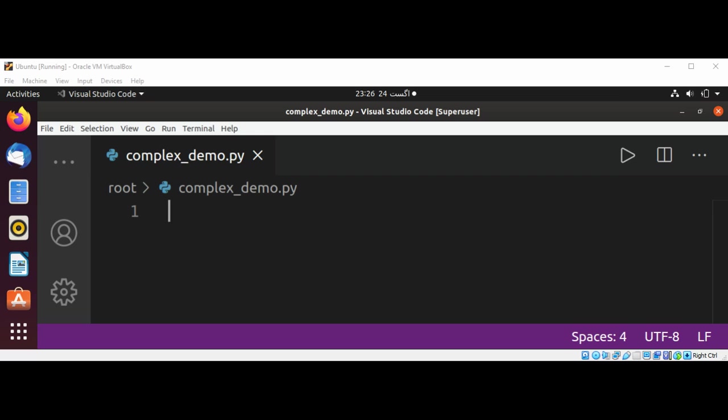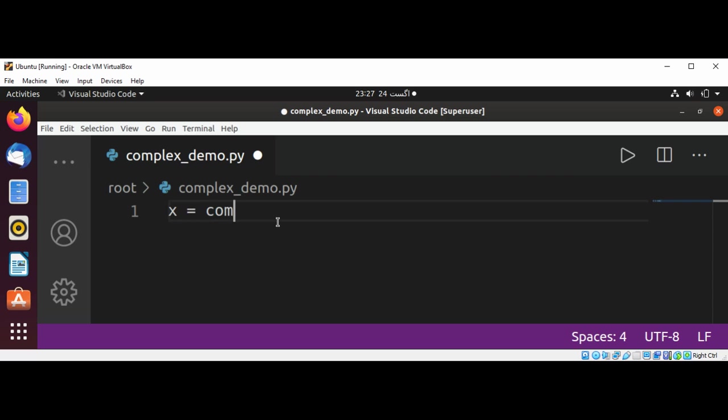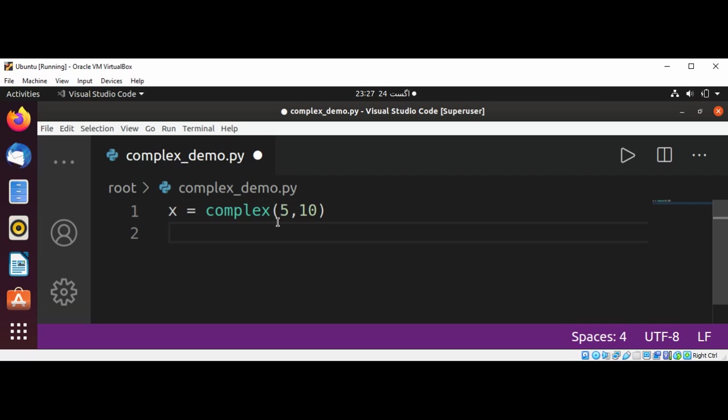Let's see how to use it. So I'm going to use a complex function and set it to some value x equals complex, passing real and imaginary values. This is going to be 5 and 10.